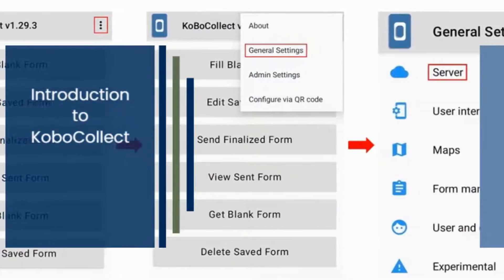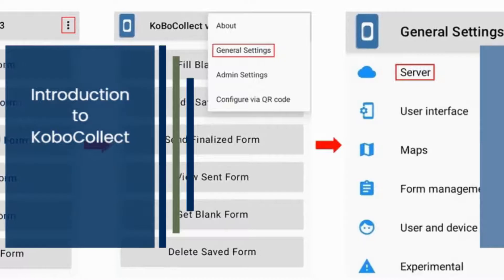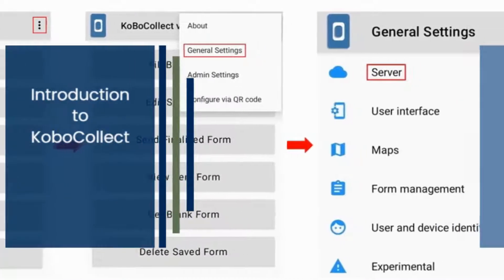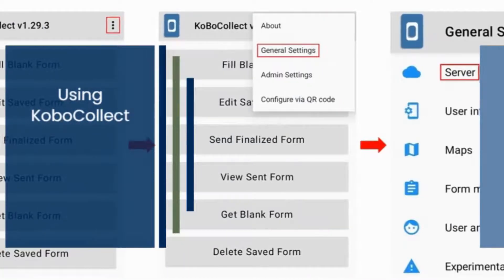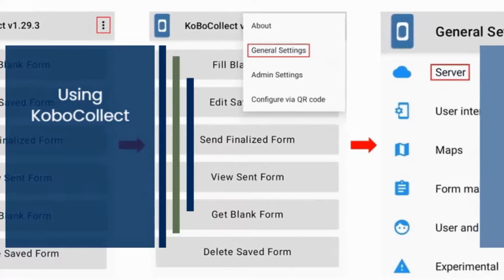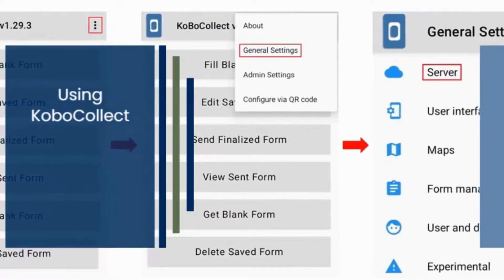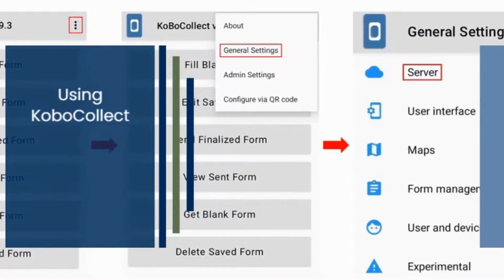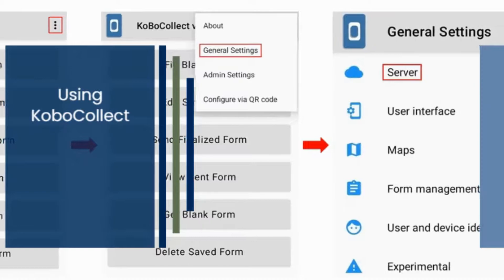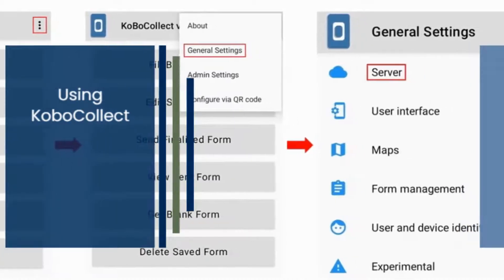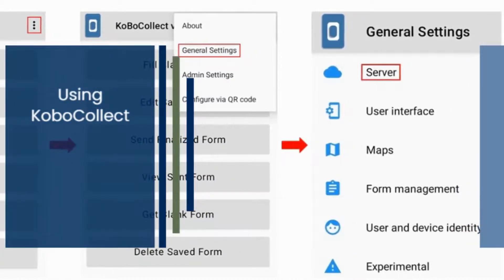Kobo Collect is an open-source Android app for collecting survey data based on the ODK Collect app. To use Kobo Collect, create a free Kobo Toolbox account on their website and create a blank form for data entry. The app is easy to use and user-friendly, even for non-tech-savvy users.